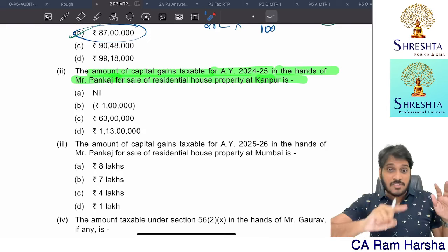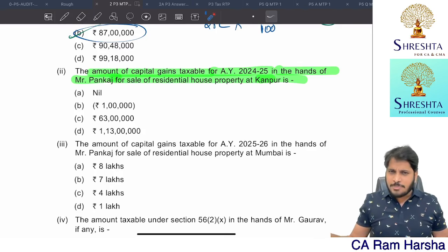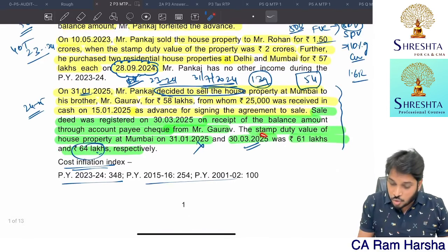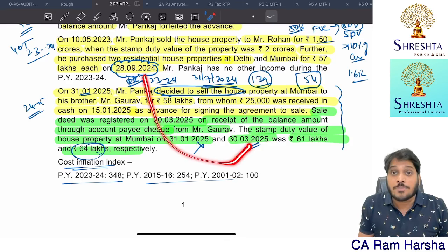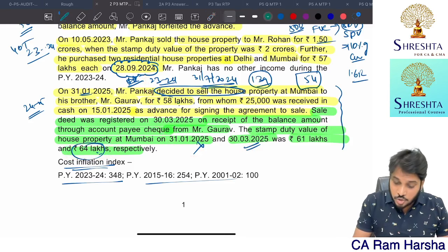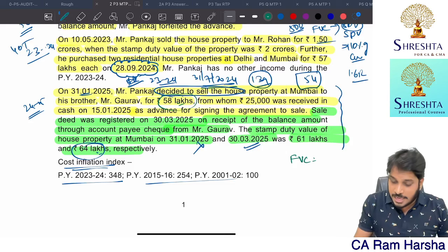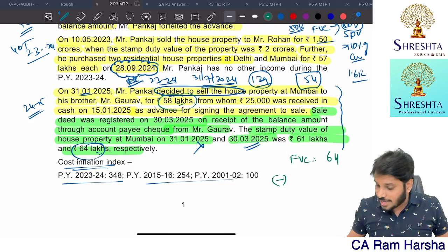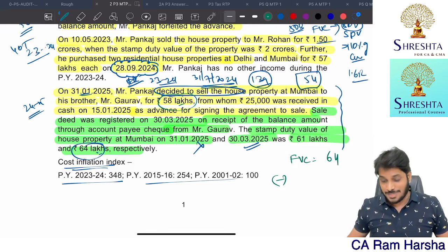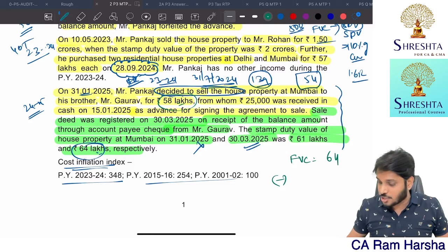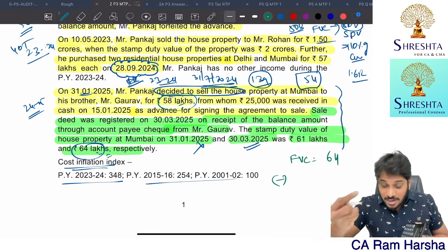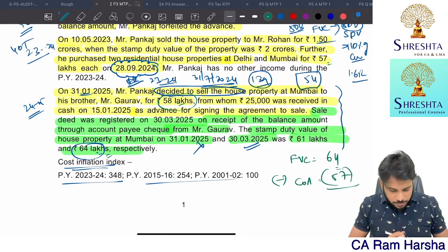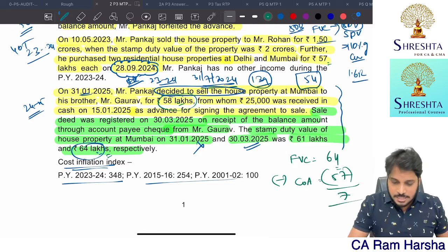For the capital gains for AY 25-26 from sale of Mumbai property: it was purchased on 28th September 2024 and sold on 30th March 2025 — a gap of less than 24 months, so it is short-term. Full value of consideration: 58 lakhs into 110% is 63.8, but stamp duty value is 64 lakhs which exceeds 110%, so 64 lakhs applies. Cost of acquisition is 57 lakhs. Capital gain = 64 minus 57 = 7 lakhs.